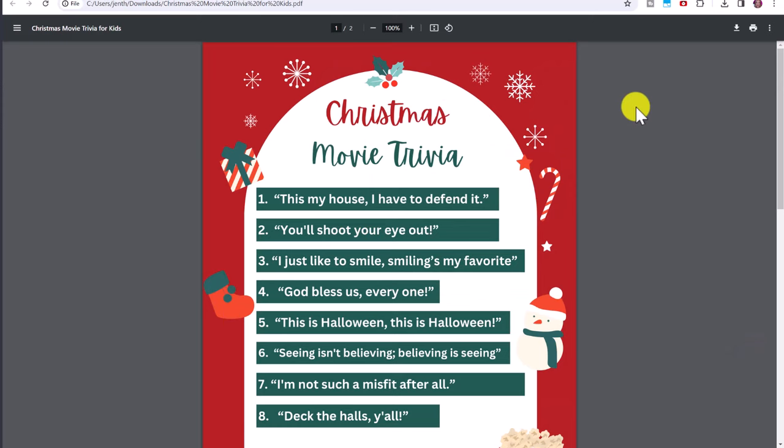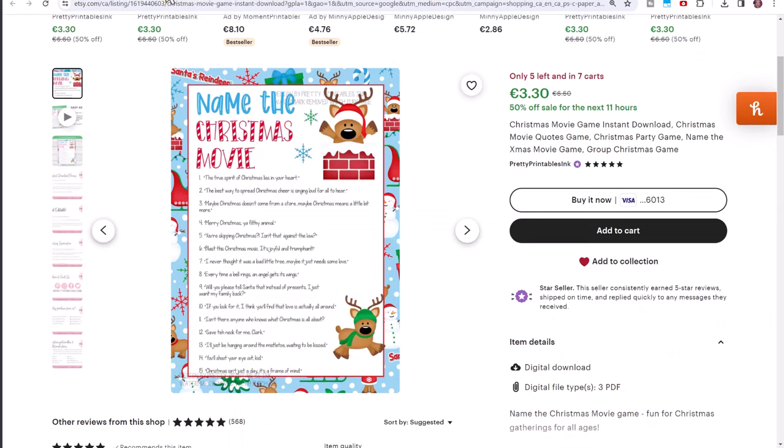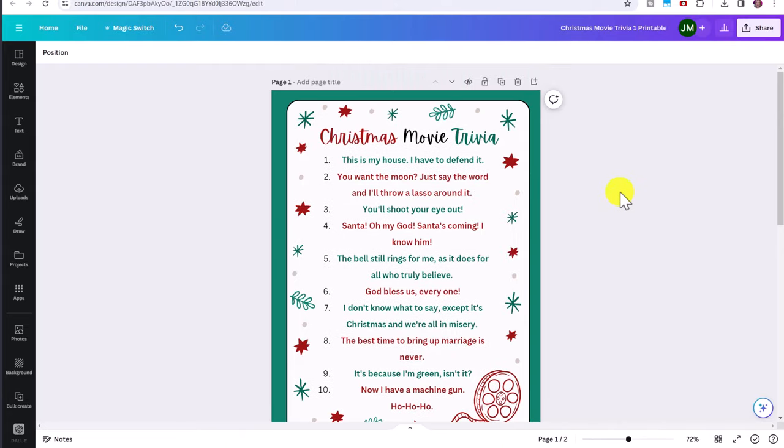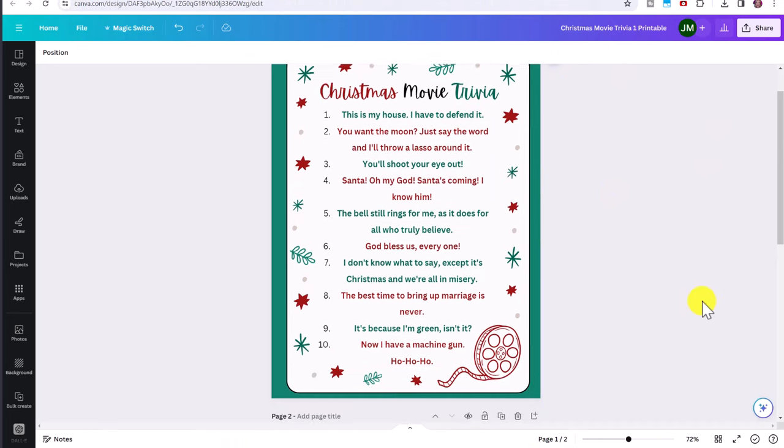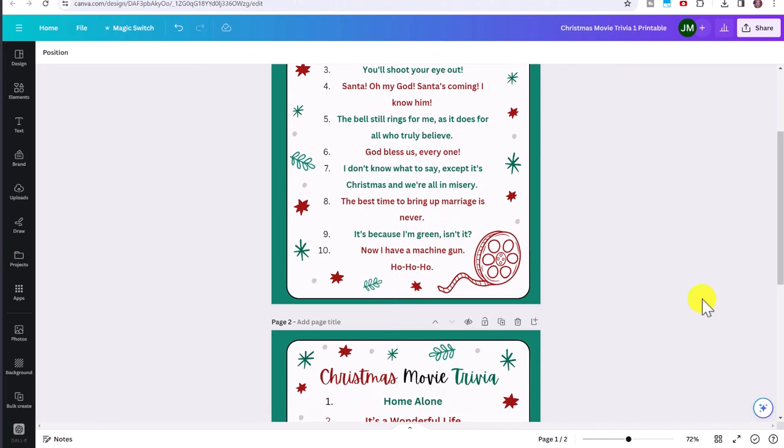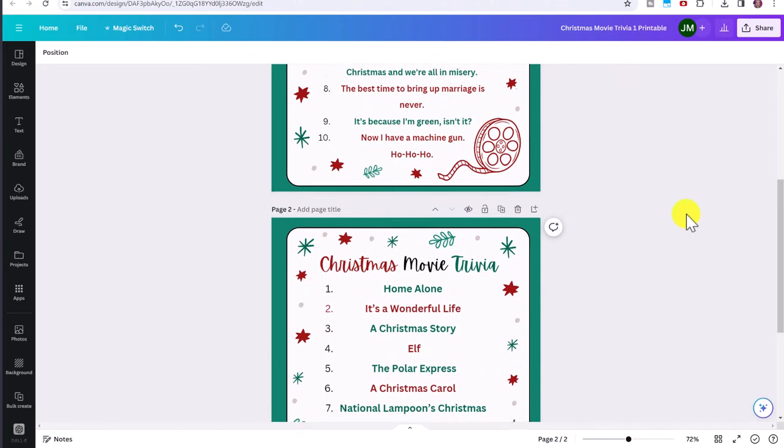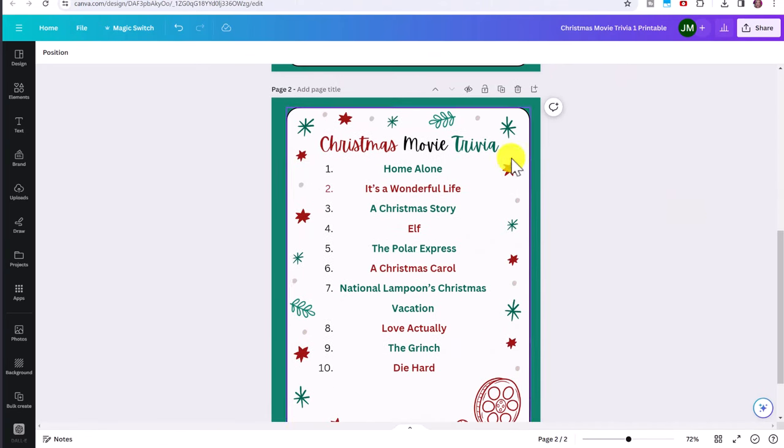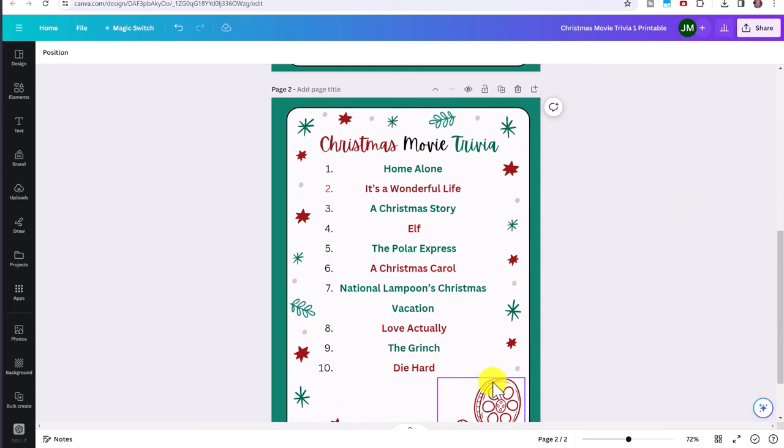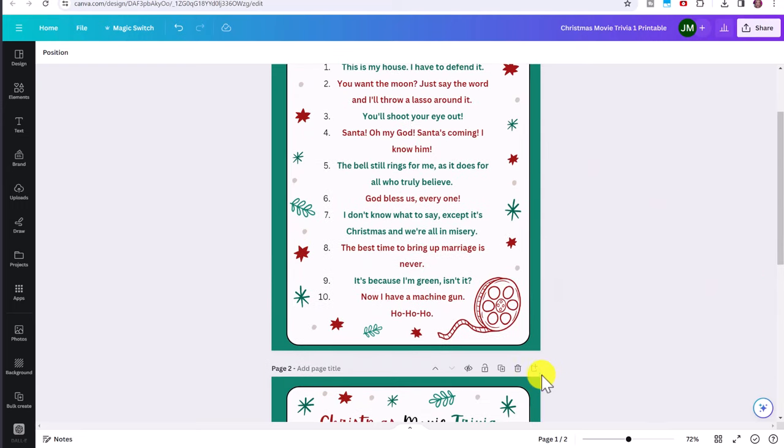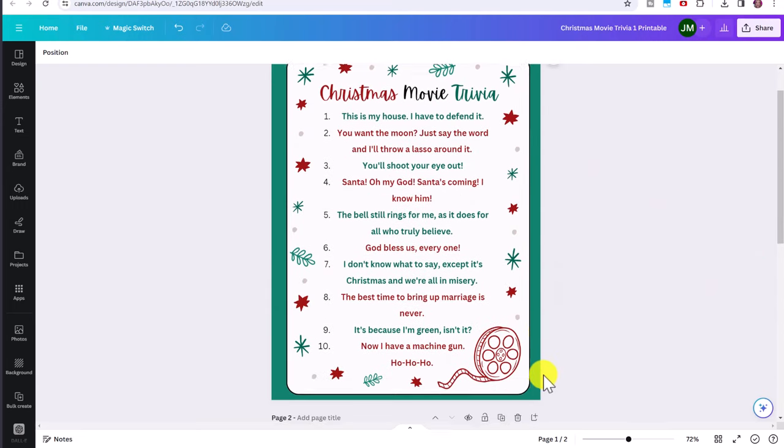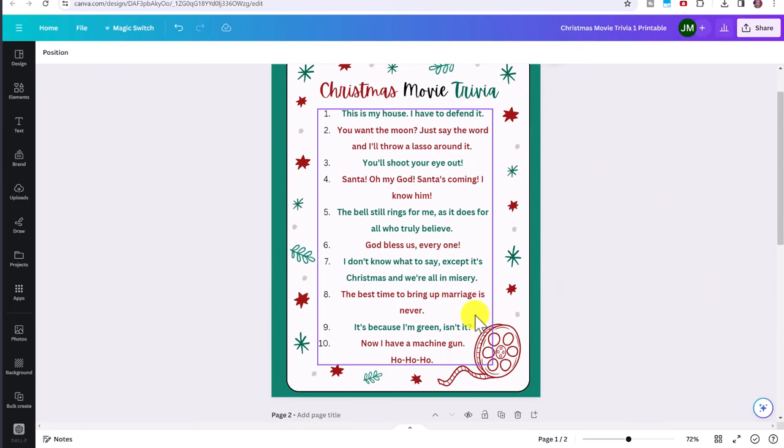So just like that, you can see we've created this beautiful Christmas printable that we are ready to sell on a platform like Etsy. Here's another example of one I created. And you can scroll down and see here I also have the answer key. Again, you can fit in as many as you want.